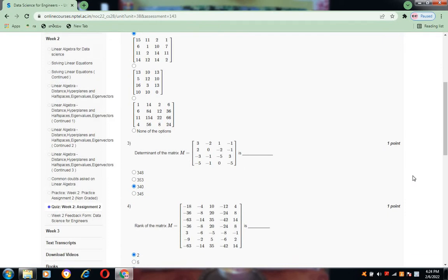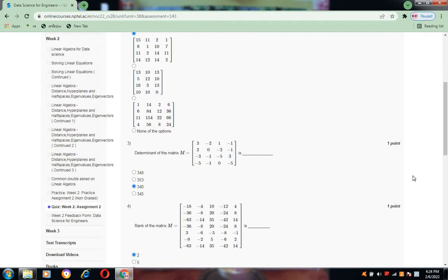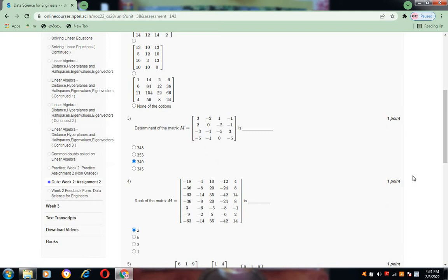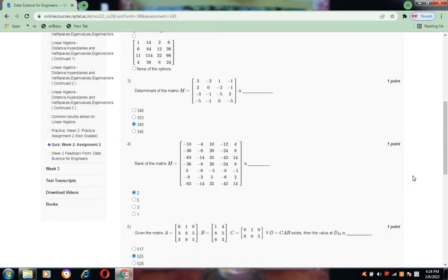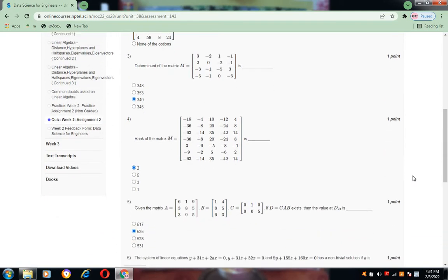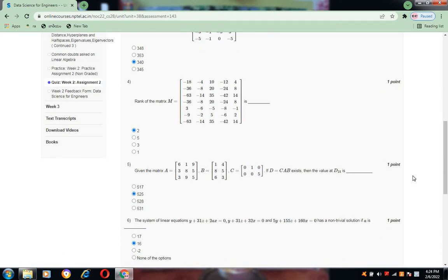Coming to question 3, the determinant of matrix M — the answer is 3, 4, 0. And the rank of the matrix for question 4 is 2.